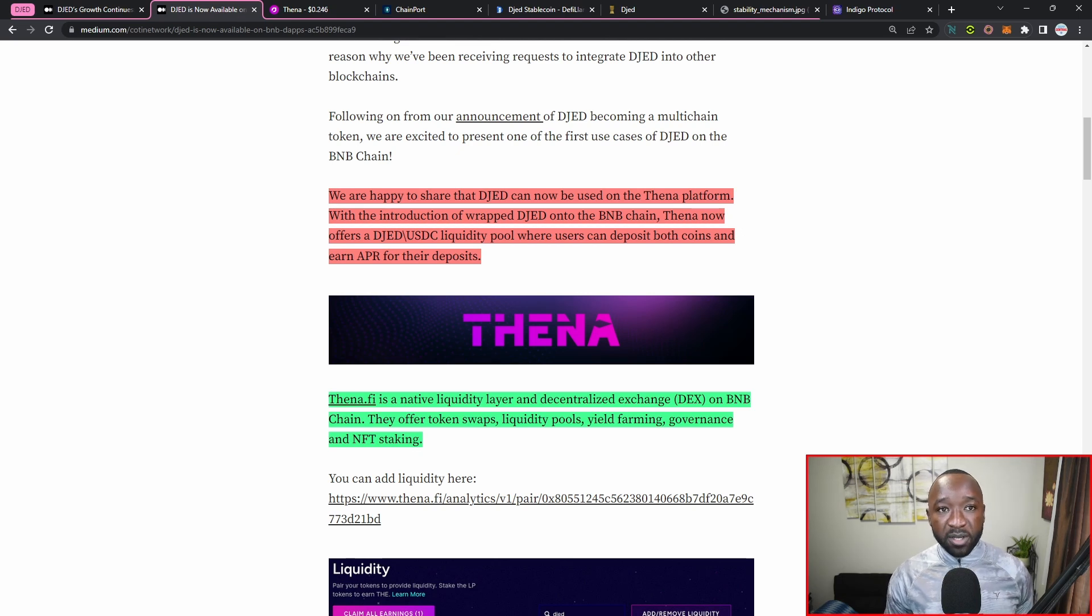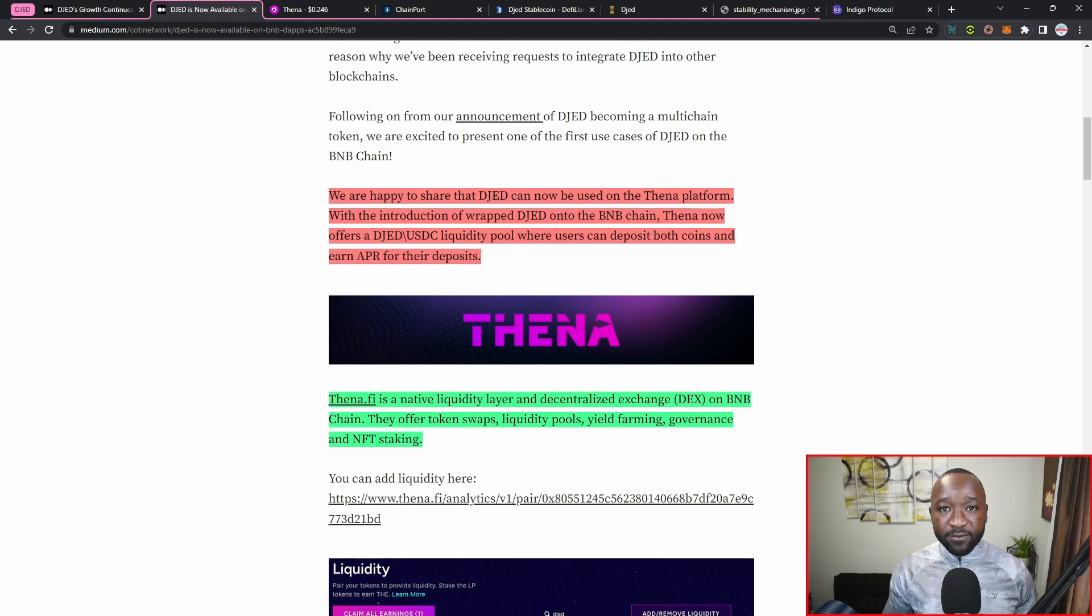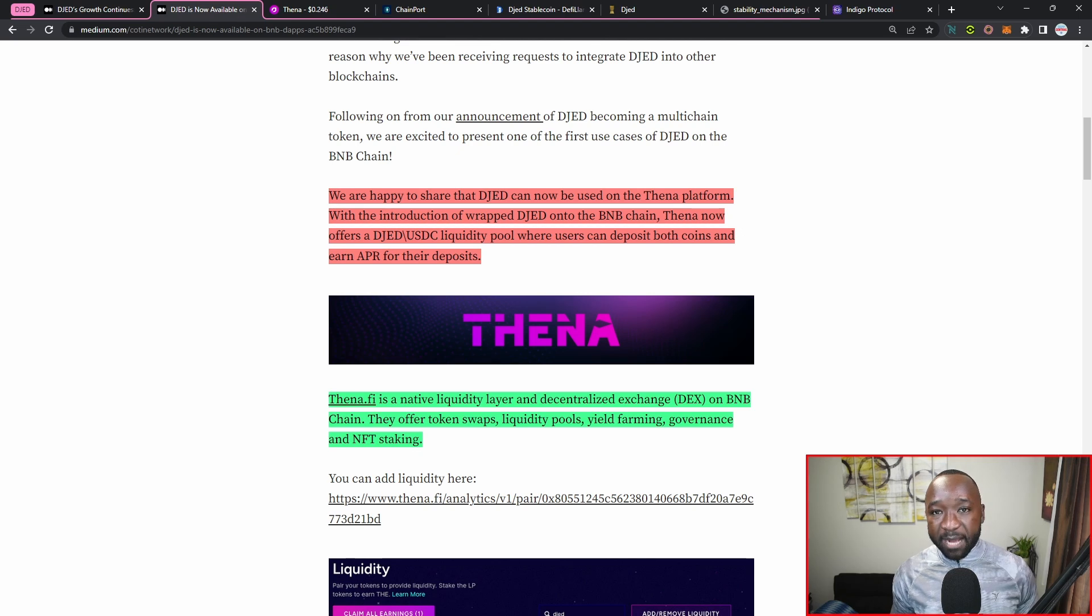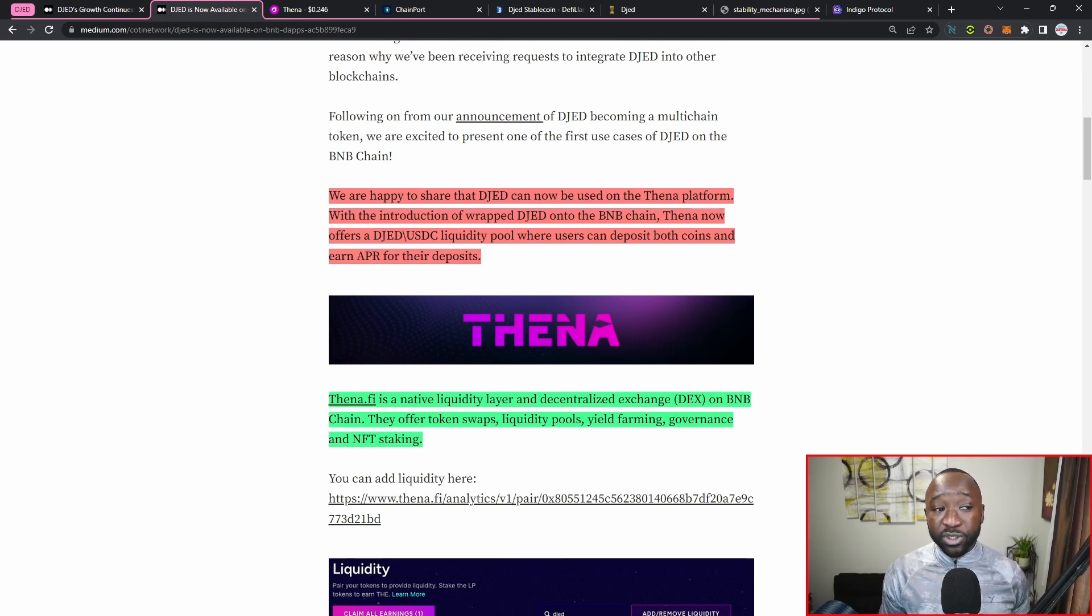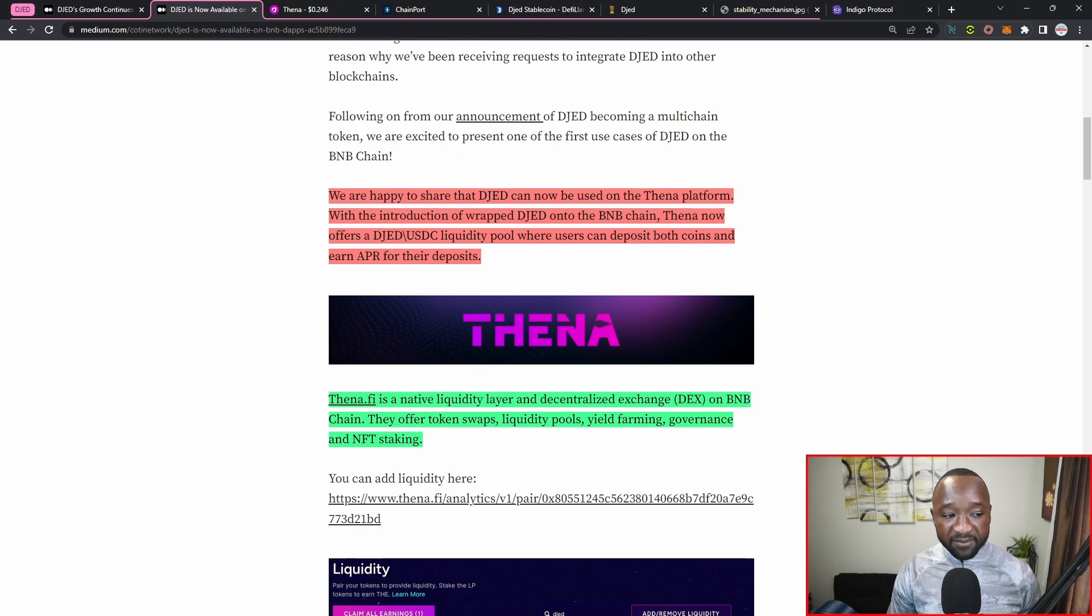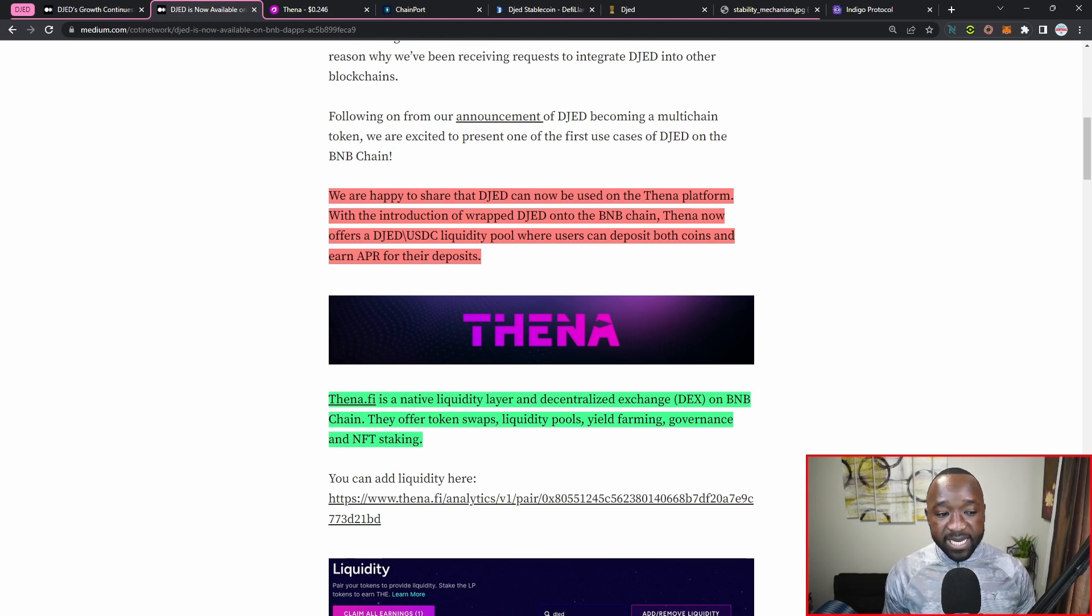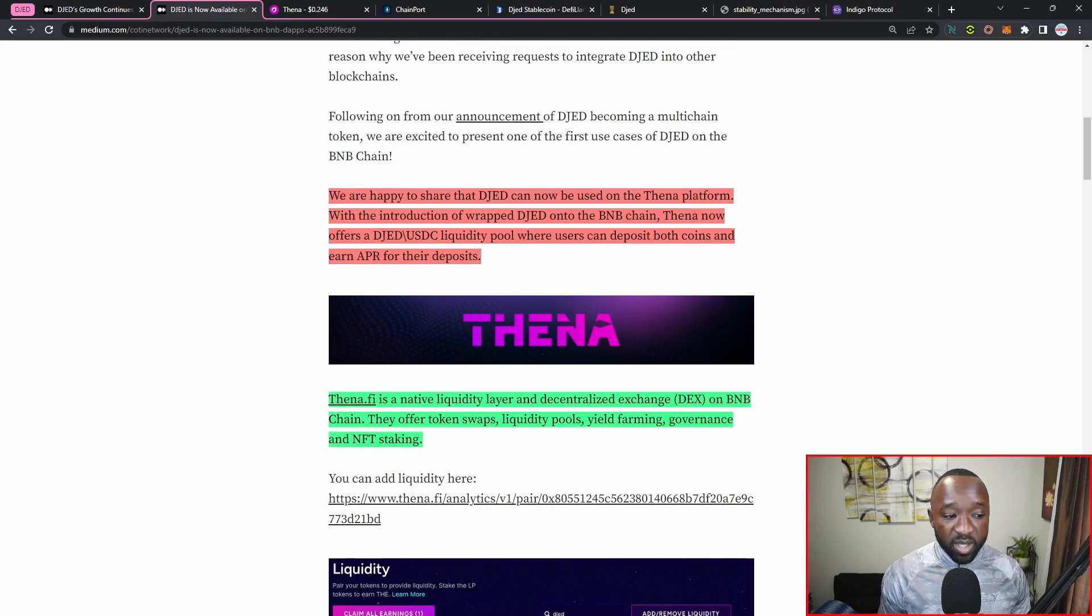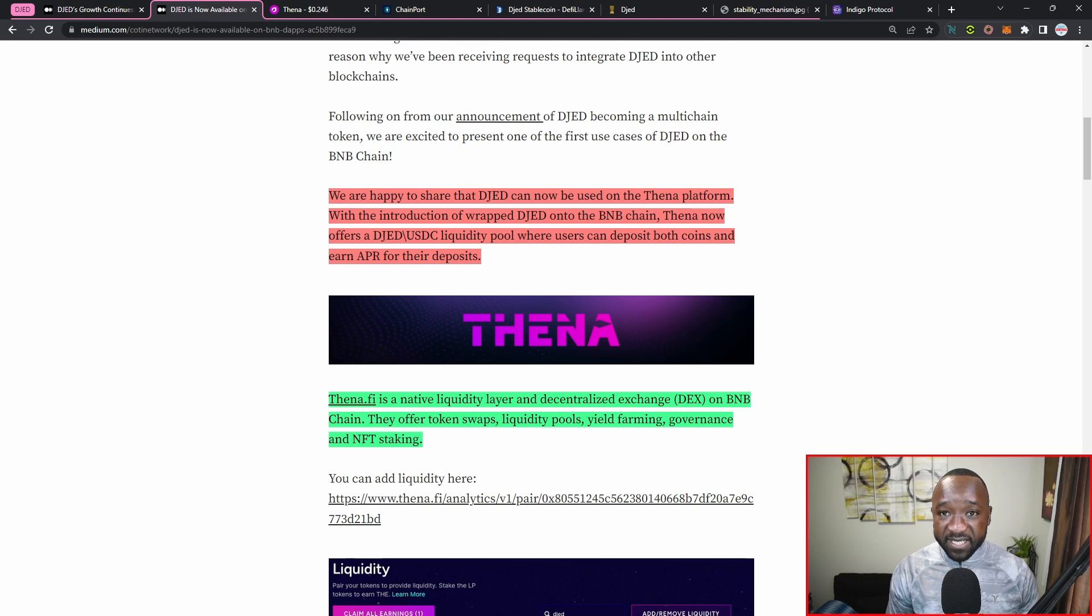Now this video is not going to be focusing on that, but if you are not looking to provide liquidity but more or less leverage or trade between two tokens, you'll now have a liquidity pool on the THENA application, which is going to be a DEX building on BNB in order to be able to do that. So thena.fi, which we're going to check out here in just a minute, is going to be a native liquidity layer and decentralized exchange, or a DEX for short, on the BNB chain.